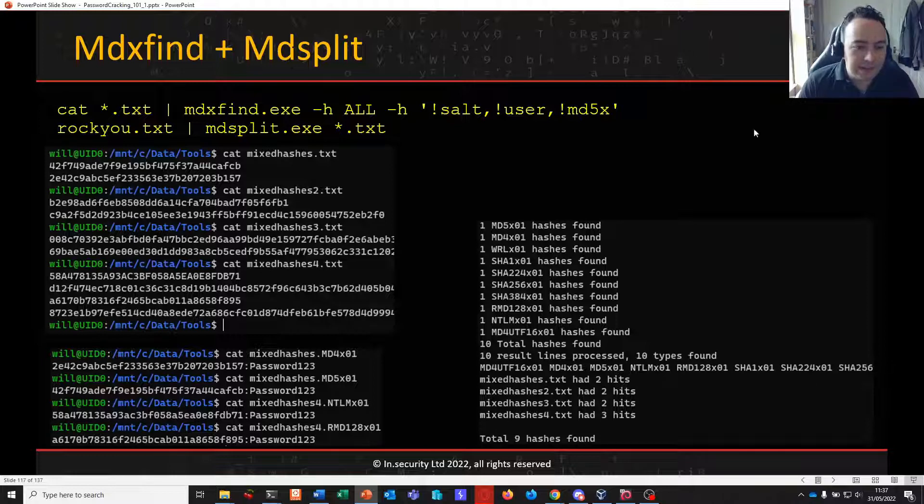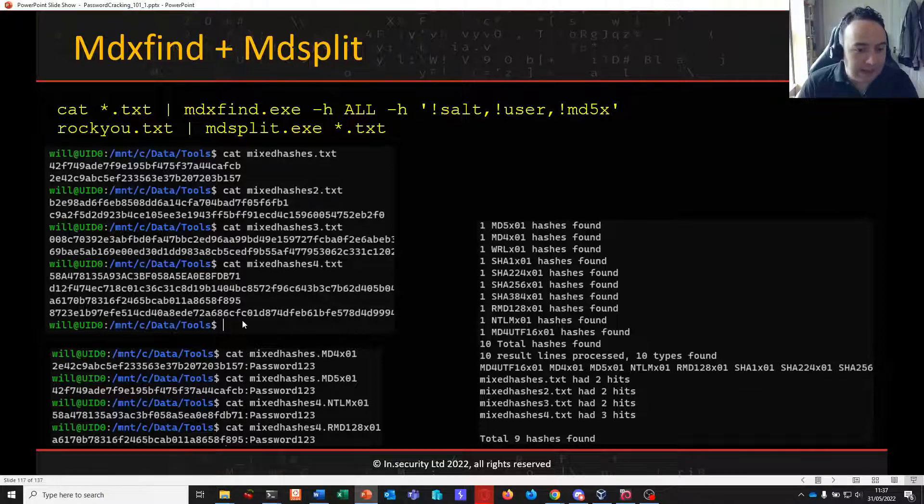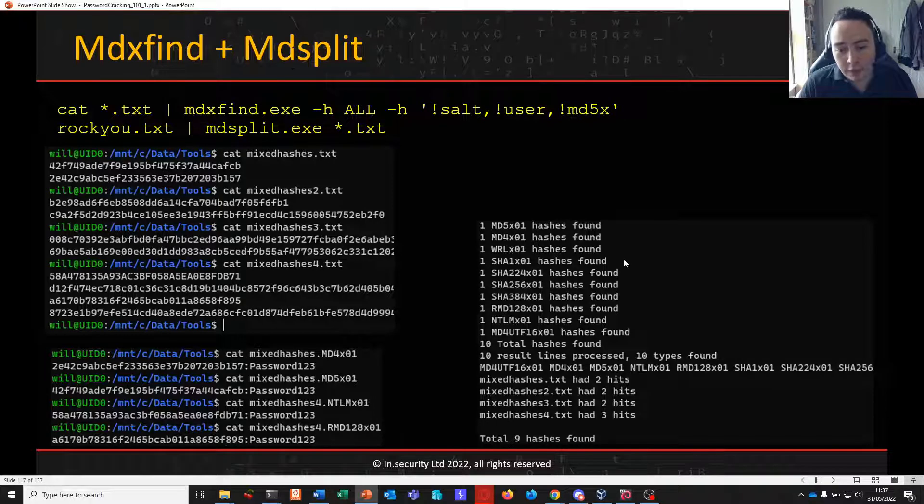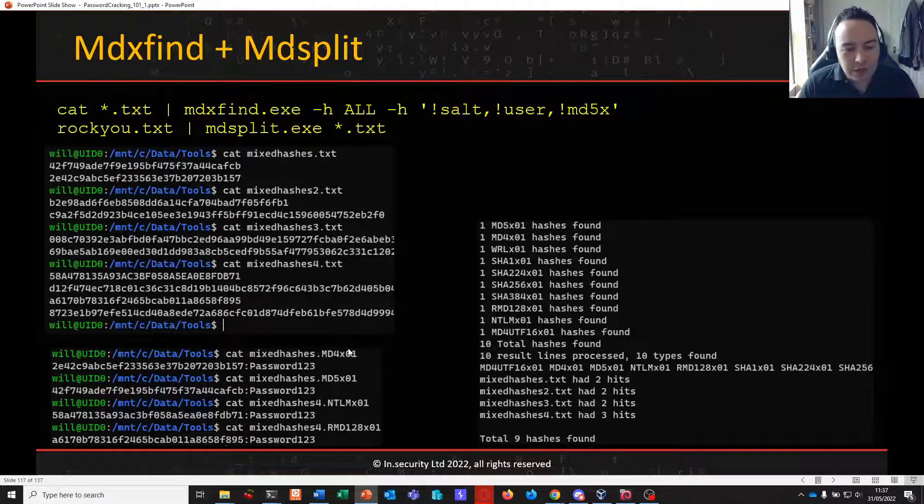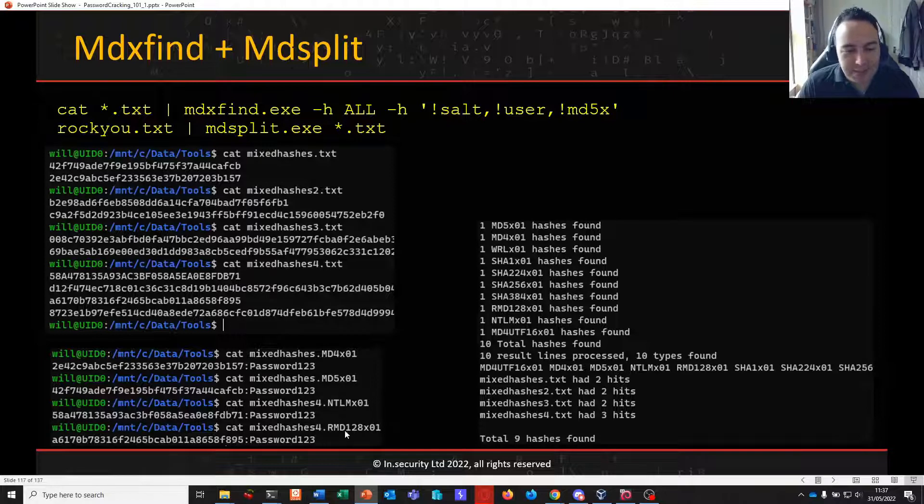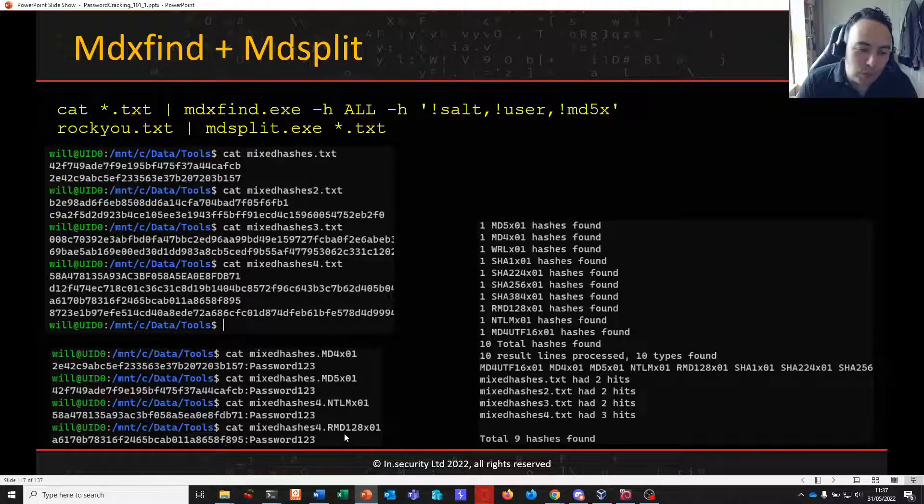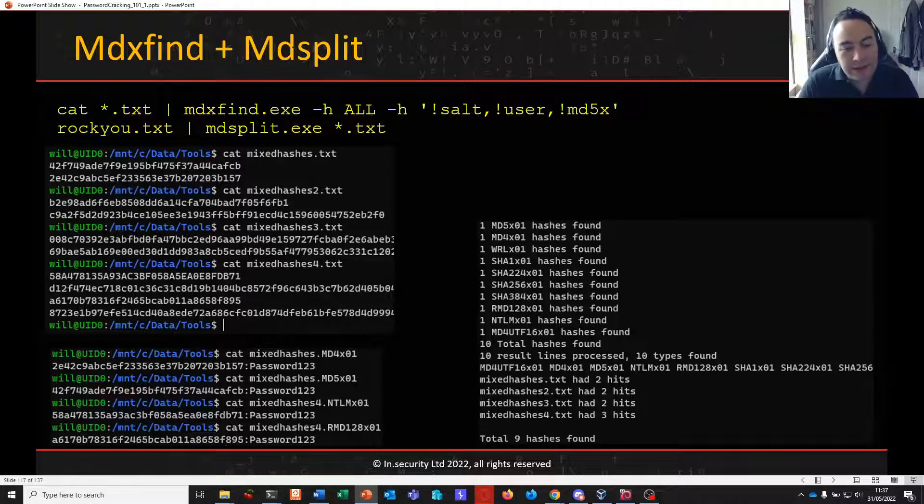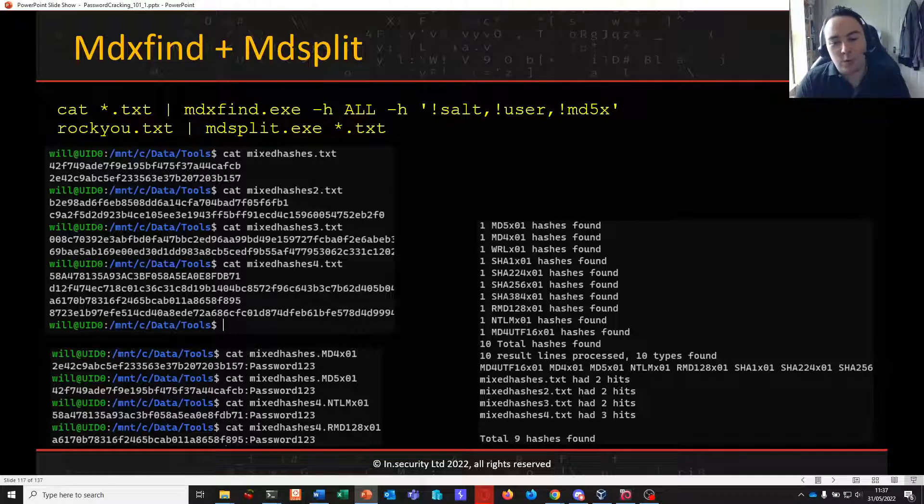In this instance you can see we've got varying different files containing different hashing algorithms. And after running it through MDXFind you can see it generates a file with in this case MD4, MD5, NTLM and so on in the file name. So you can very quickly identify the algorithm and your cracked password.